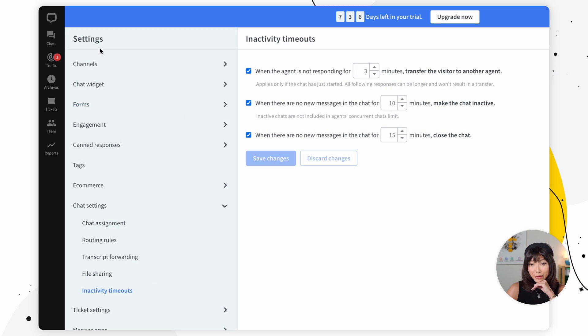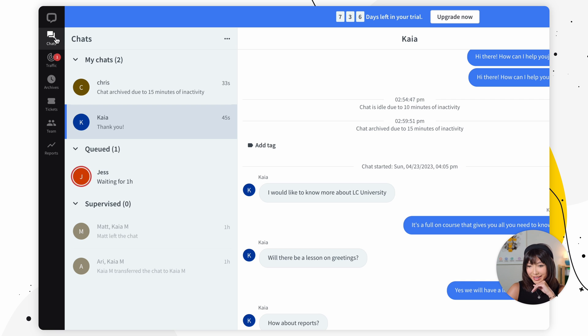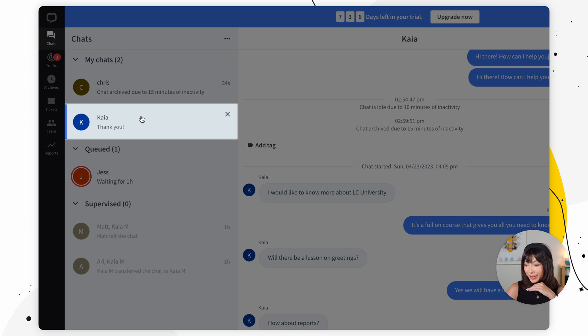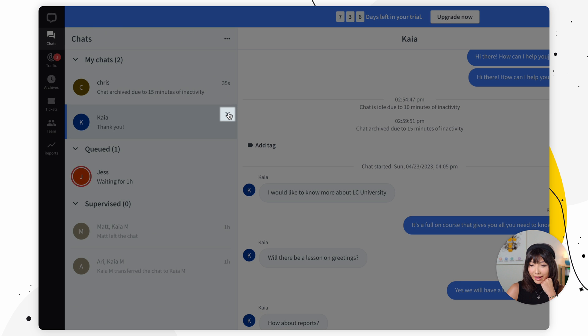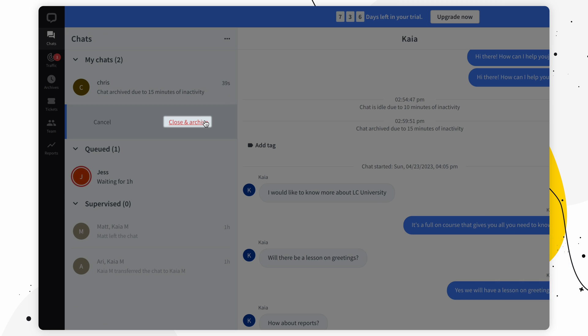You can also close the chat on your end. The first thing you want to do is go back to the chat section and find it on the list and then click x mark. We can close and archive the chat.